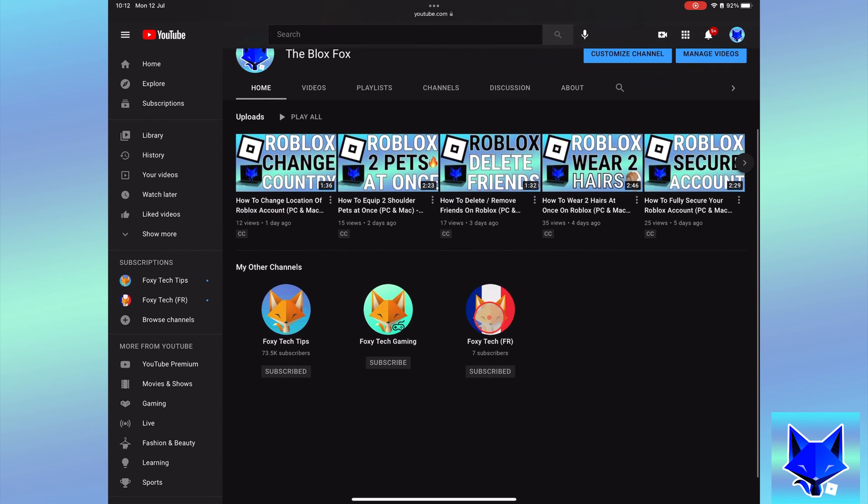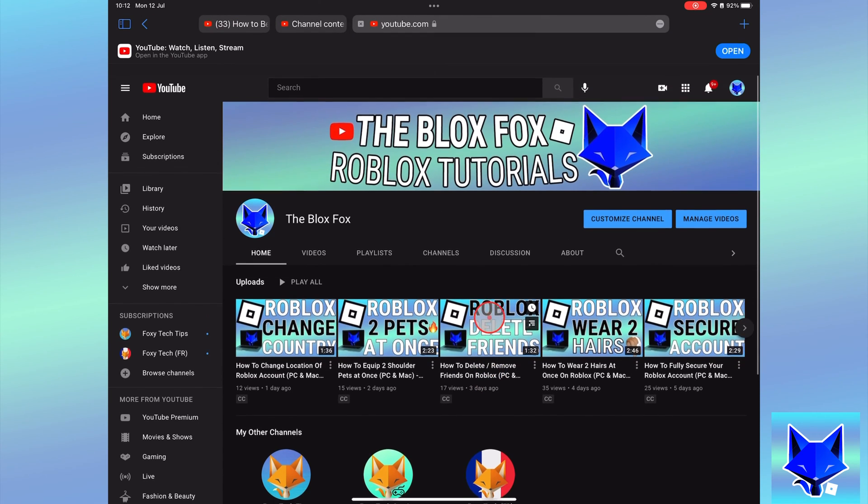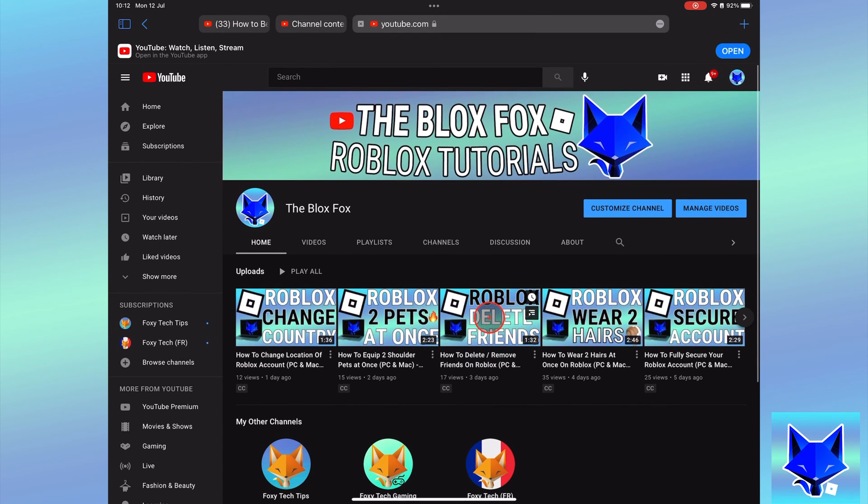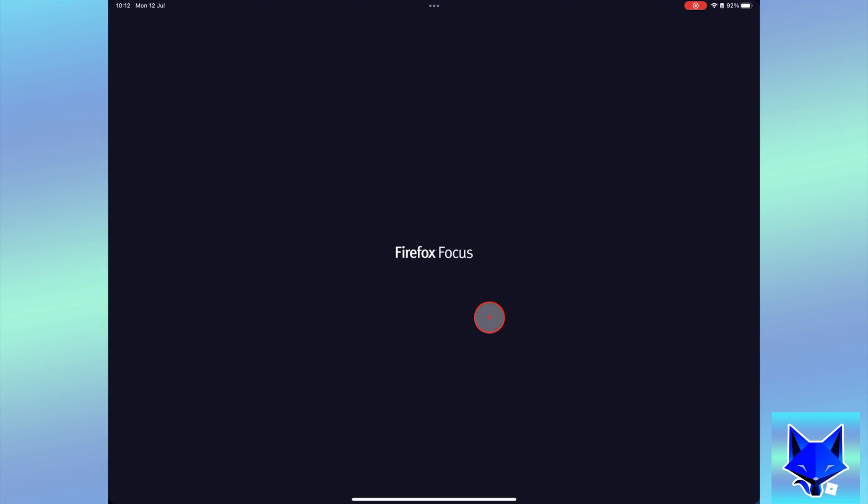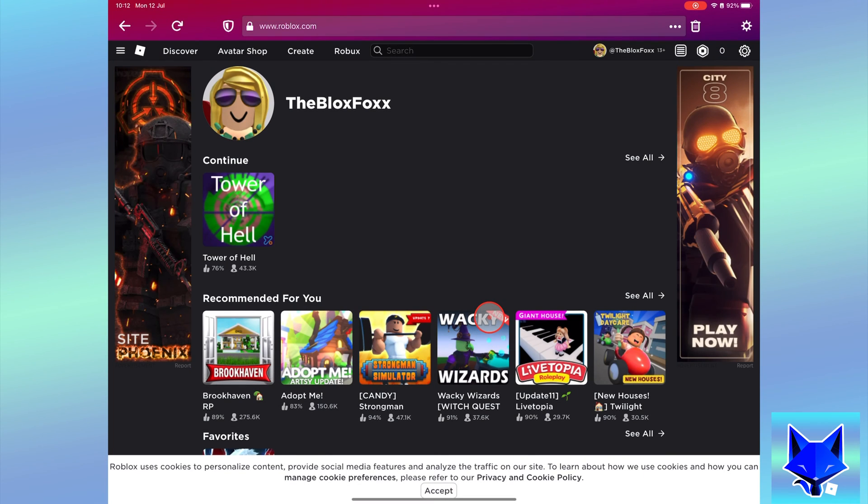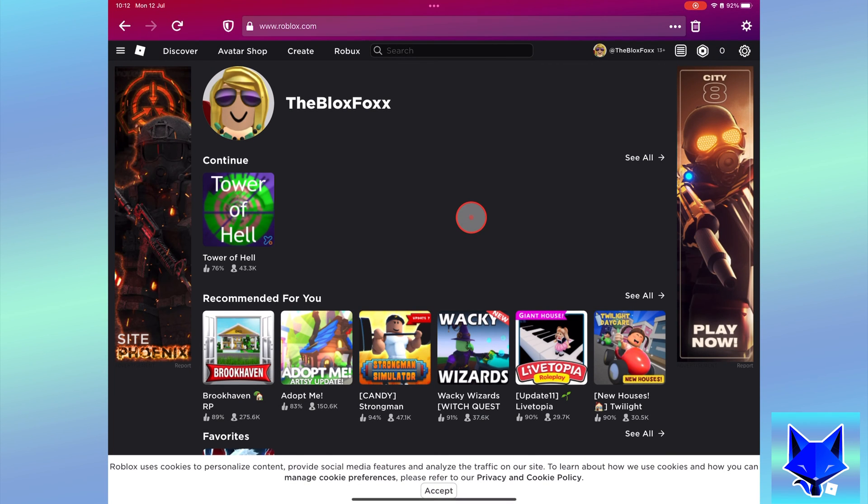On roblox.com, login to your account. Then click the three lines button from the top left to open the side menu. Select avatar from the menu.